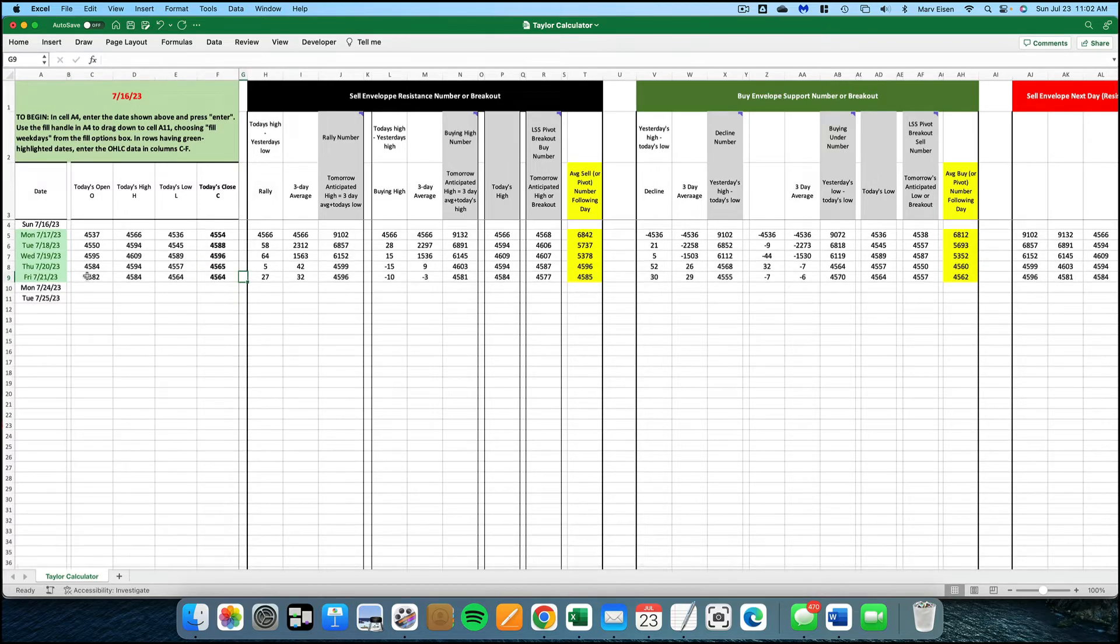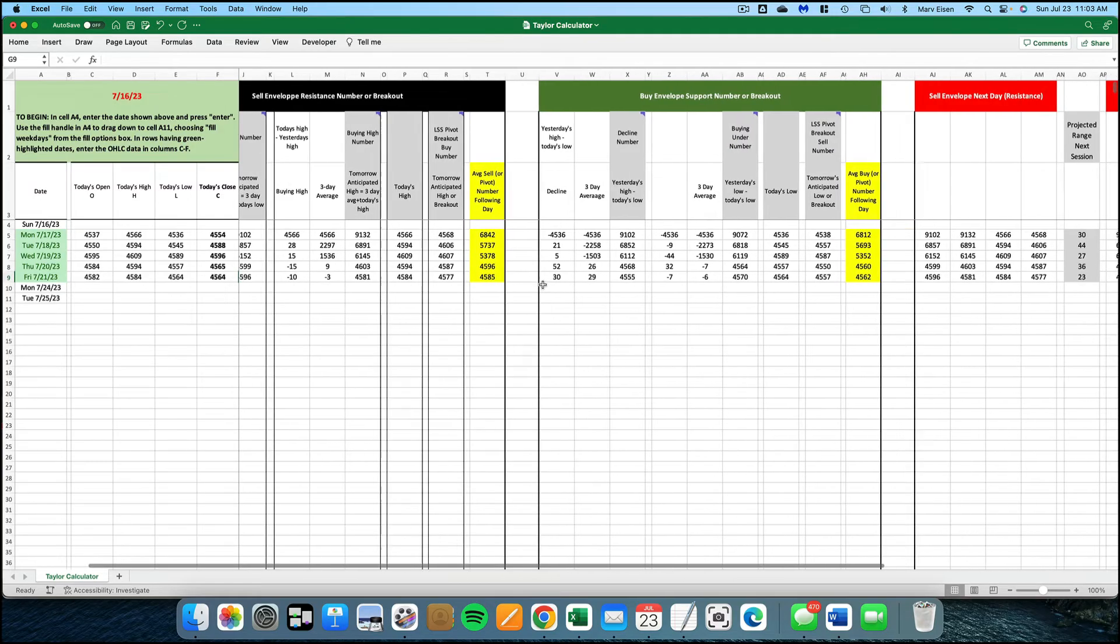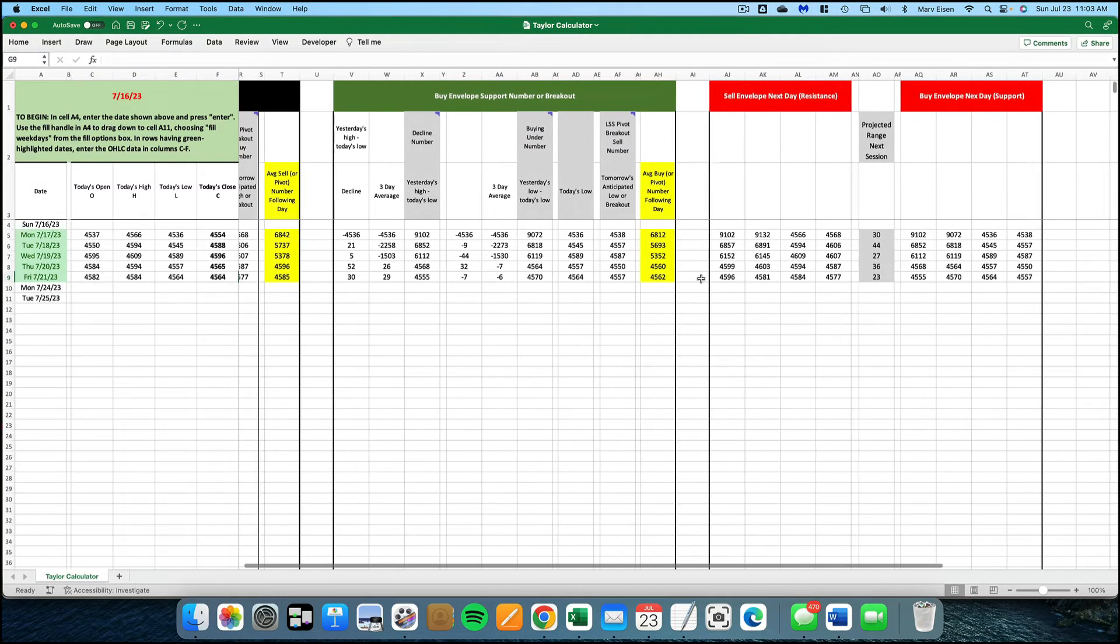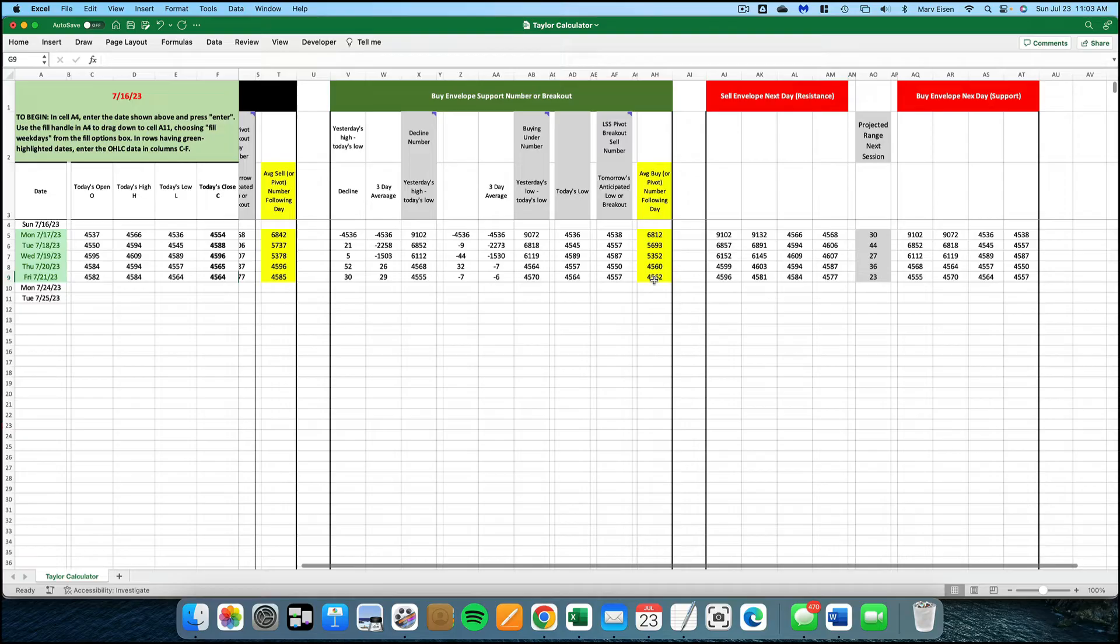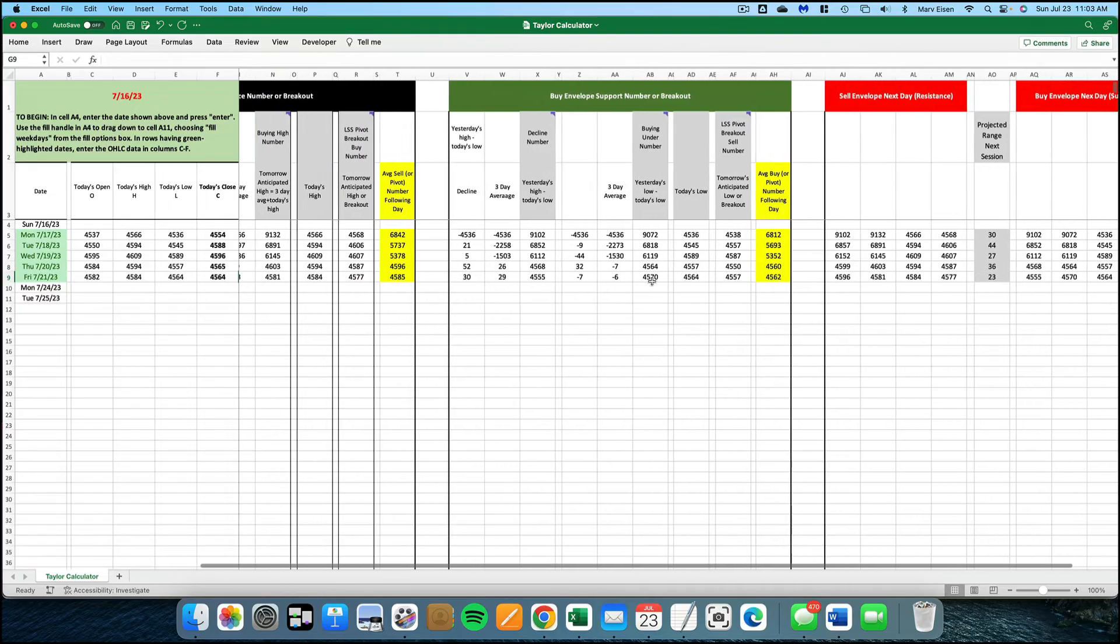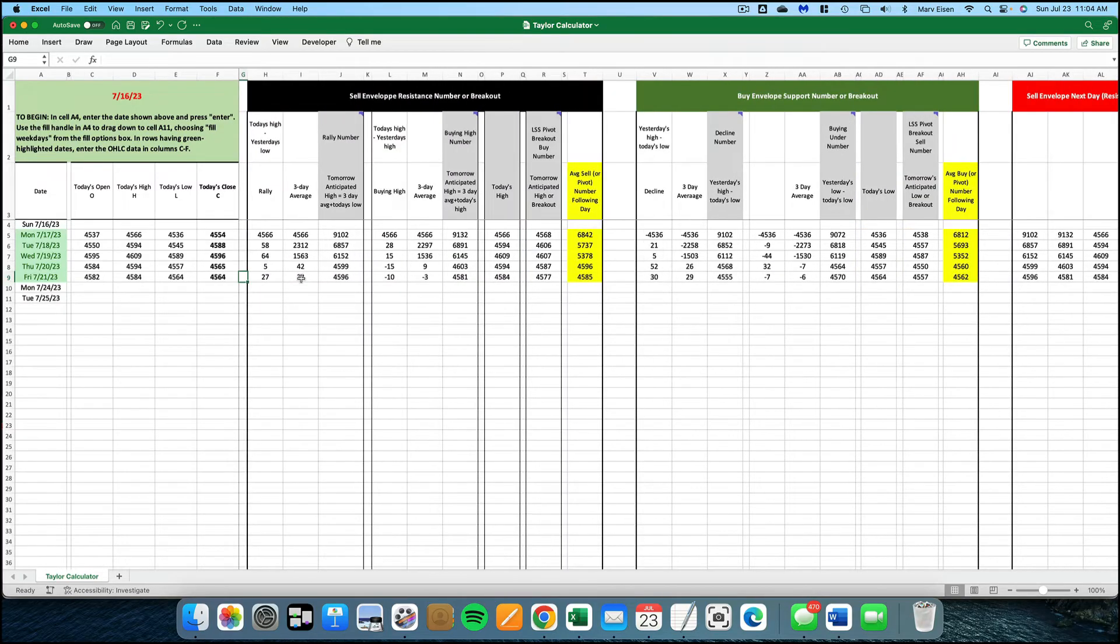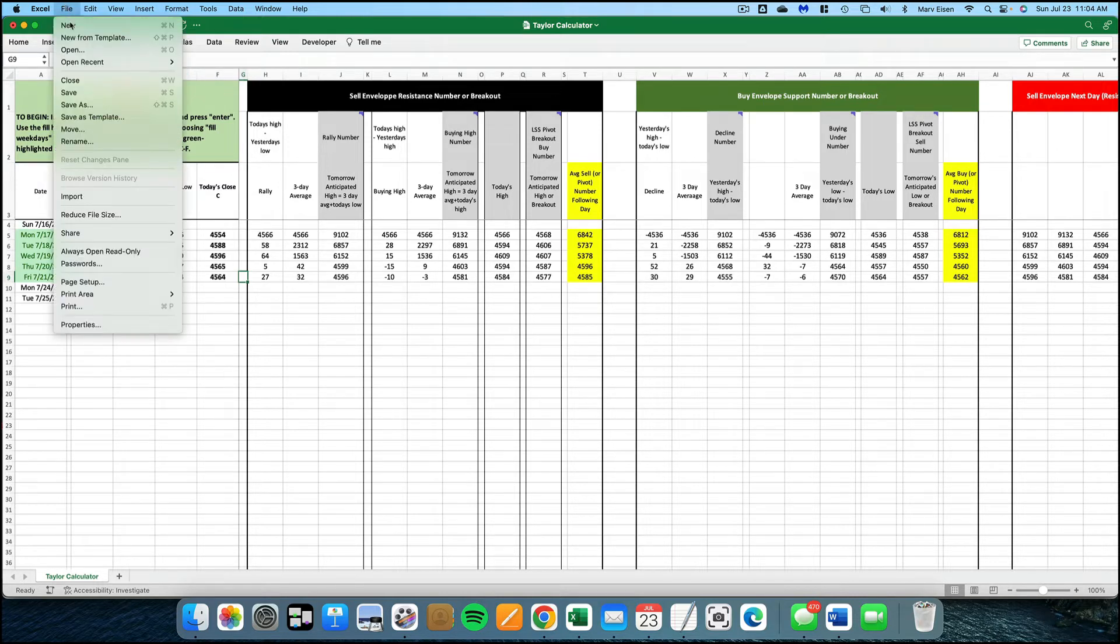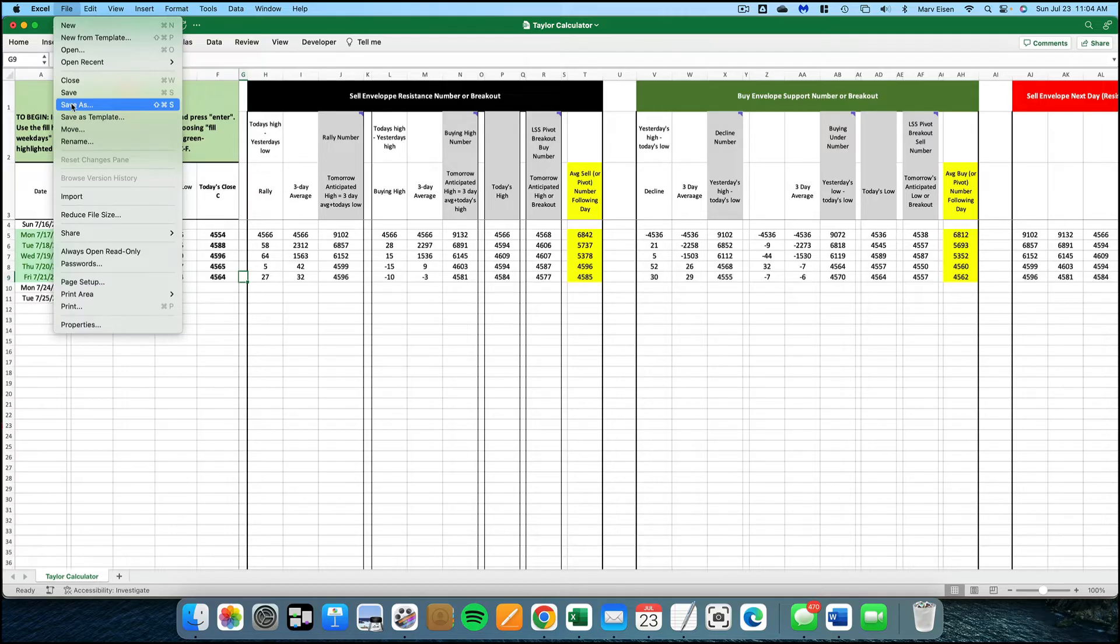Now that I've entered the open, high, low close data, the Taylor calculated numbers will appear in the yellow highlighted boxes in the two columns to the right. You're going to want to save the file with a familiar file name. In this case, since I've used it to track the ES futures market, I'm going to name the file ES and choose save as from the file menu. The file will be saved as ESXLSX.